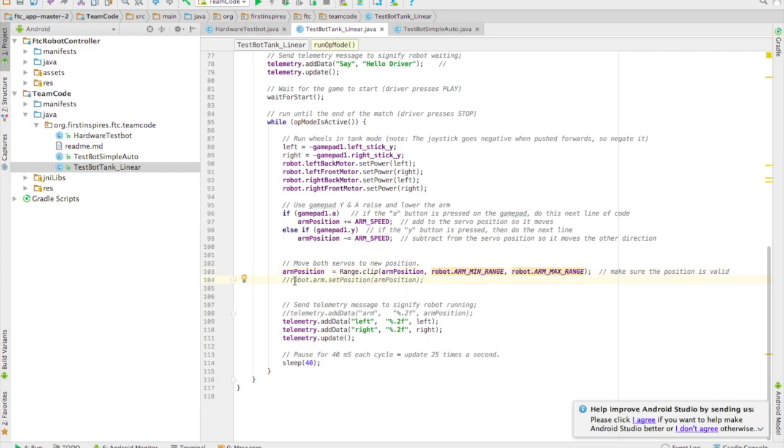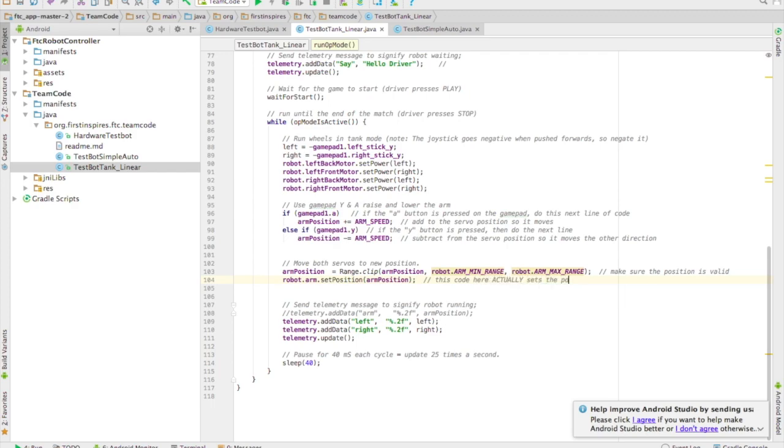And then finally we're going to go robot.arm.setposition and give it that value, that arm position number to actually move it. This is the line of code that actually moves the servo.